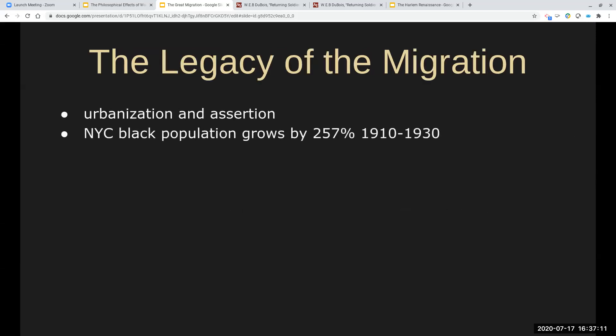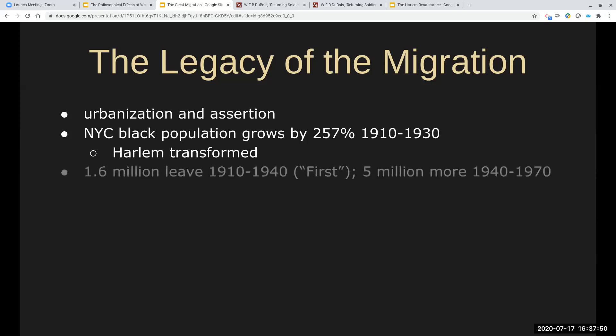What is the overall legacy of the migration? There are many. Most importantly, if you have 90% of African Americans living in the agrarian South before 1910, and then that flips in the subsequent decades, most African Americans in the North are living in an urban environment. The African American population of Northern cities such as Chicago, Boston, Philadelphia, and New York skyrockets during this period. The New York City Black population between 1910 and 1930 grows by 257%. Harlem is completely transformed by this.